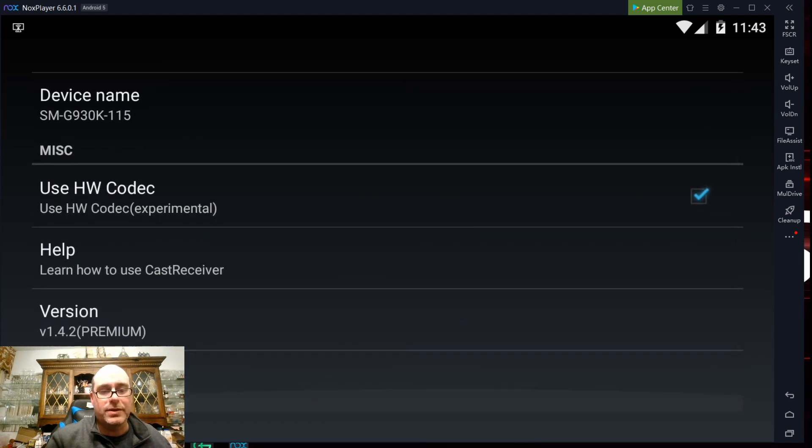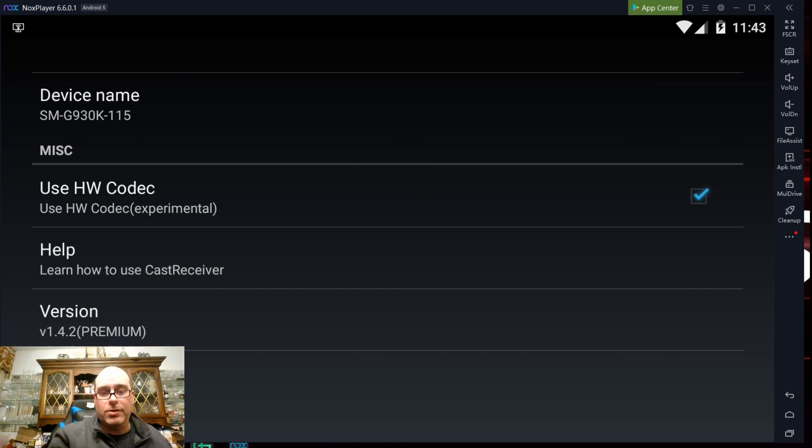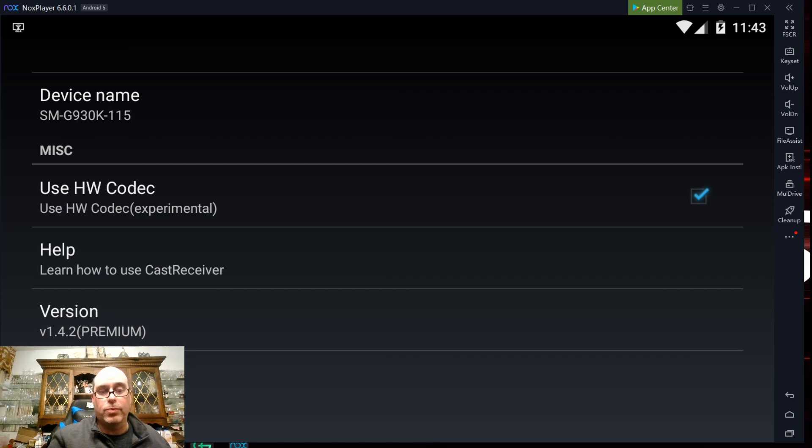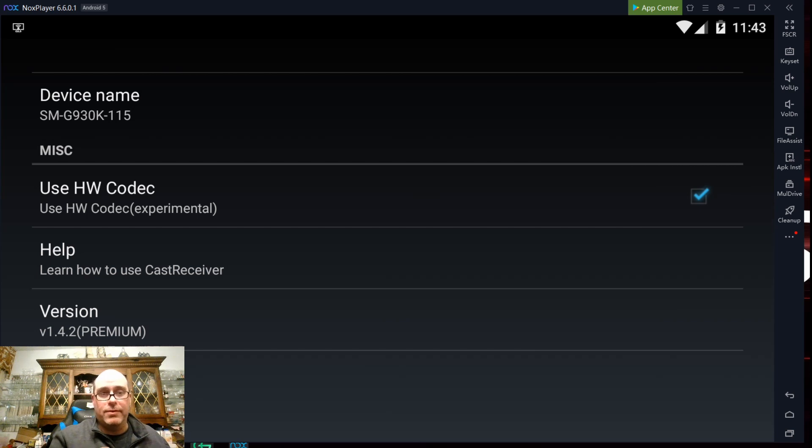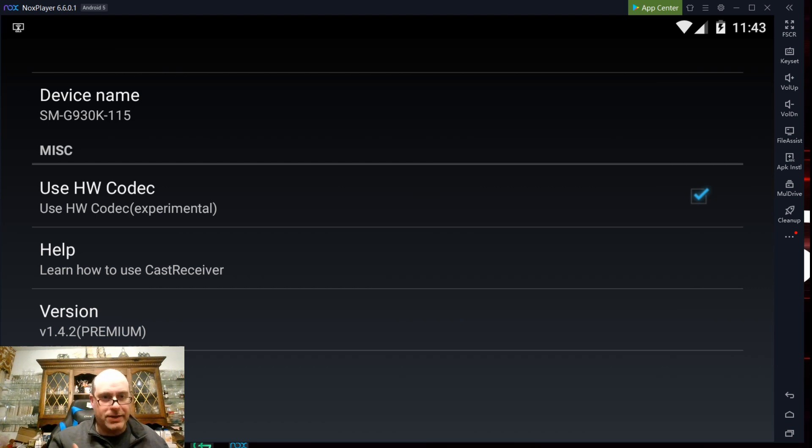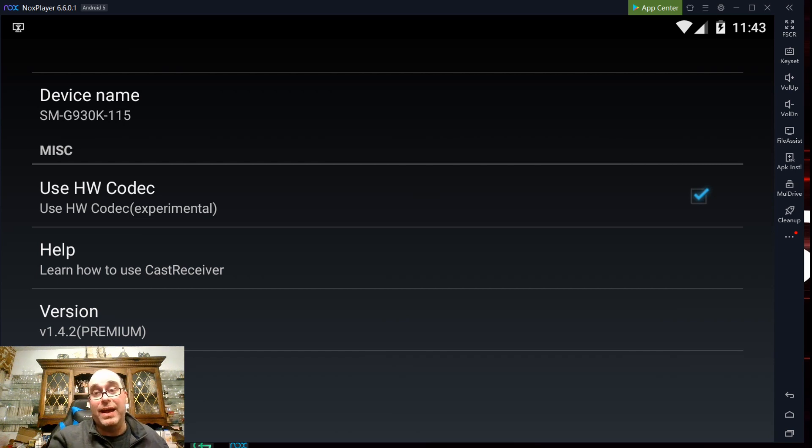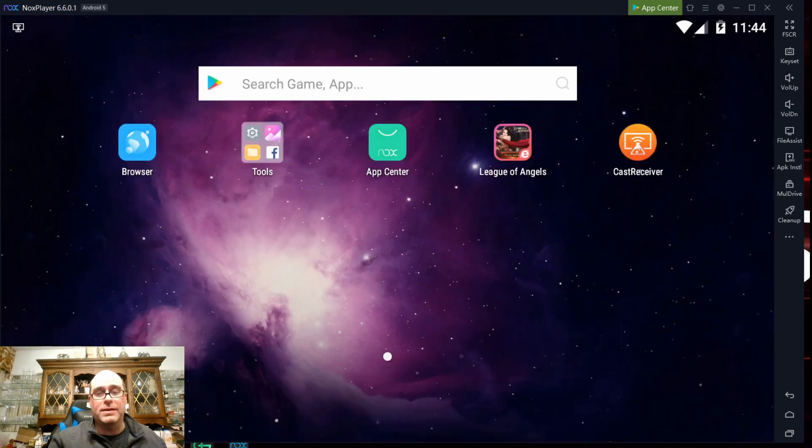Now, I want to also mention if you get Nox player and you install cast receiver through the app center on Nox player, it's going to install with version 1.4.2 or higher if you get this at a later date. And it's going to install the trial version. In order to purchase the full application, which is $3.99, you click on the version number here. It'll pop up a pop up. And just like you would with any other Play Store application, you can go ahead and purchase it as an in-app purchase.